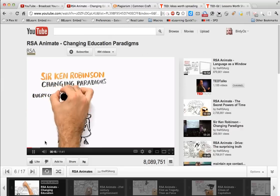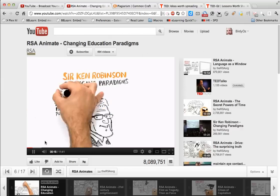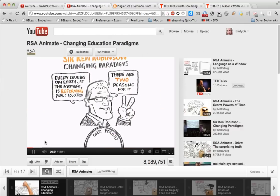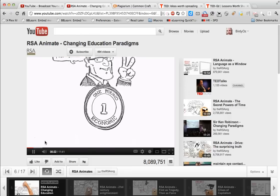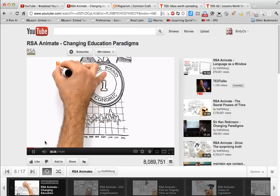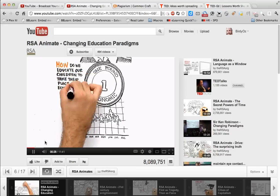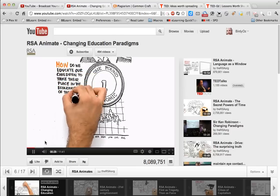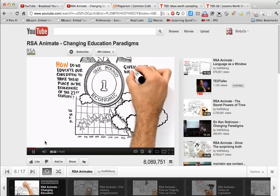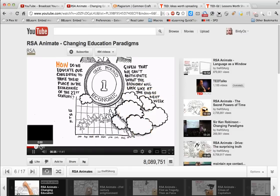Every country on earth at the moment is reforming public education. There are two reasons for it. The first of them is economic — people are trying to work out how do we educate our children to take their place in the economies of the 21st century. How do we do that, given that we can't anticipate what the economy will look like at the end of next week?